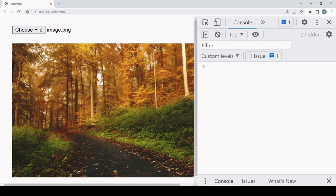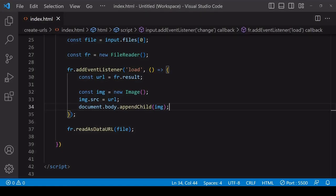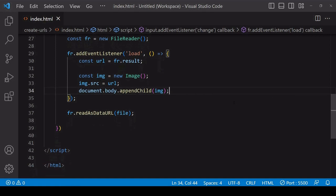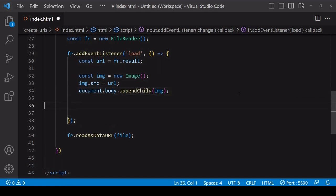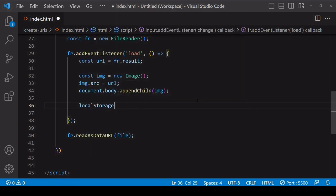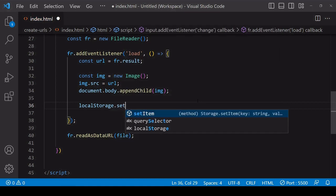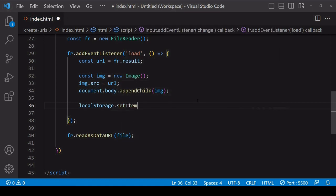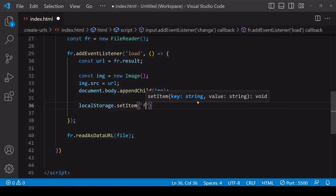But the big advantage of a data URL is that the data is in string format, so you can use it in any kind of process that accepts string data. The big one is localStorage. localStorage only accepts string data, you couldn't ordinarily pass file data through there.